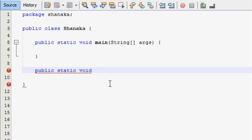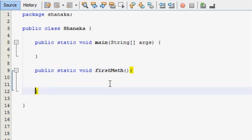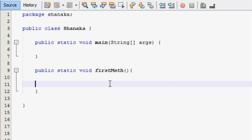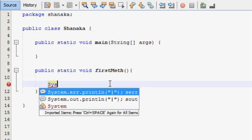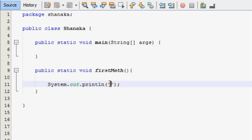Now we are going to void. We will be doing this for our previous method. This is the first method. I will use the first method.